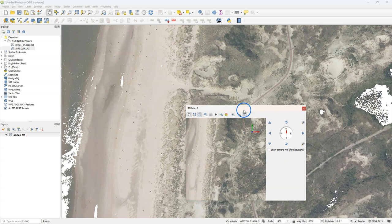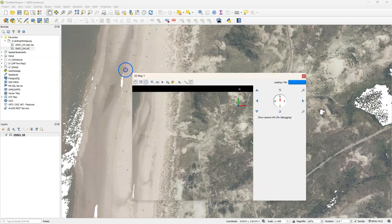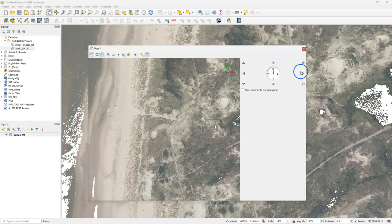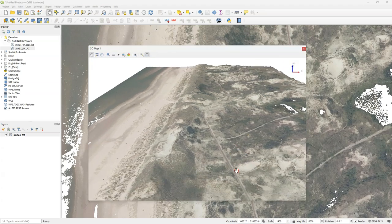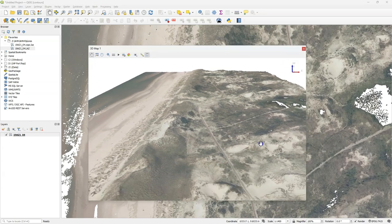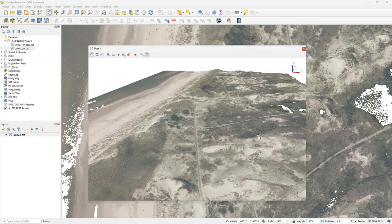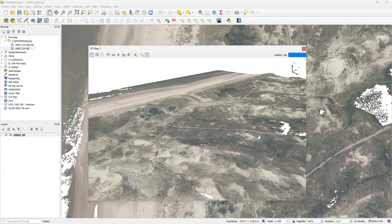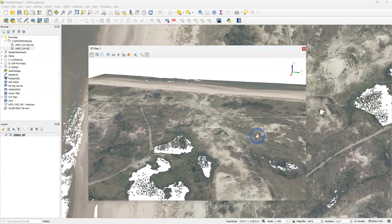We can also check the data in 3D with the QGIS 3D view. This is a dune area at the coast of the Netherlands for which I want to derive the contour lines.